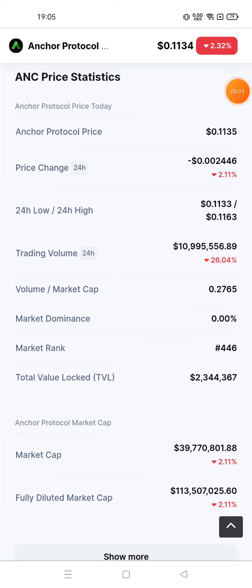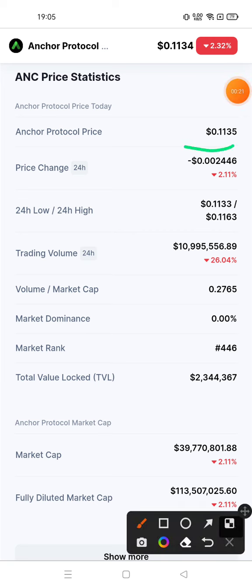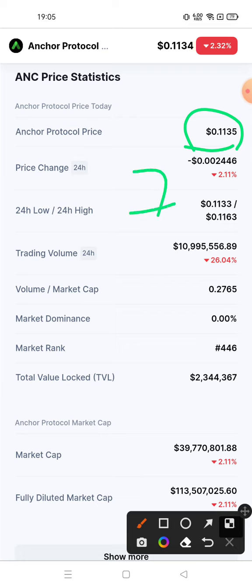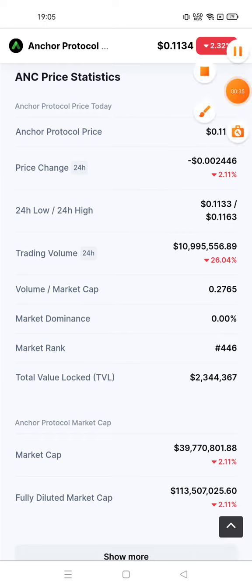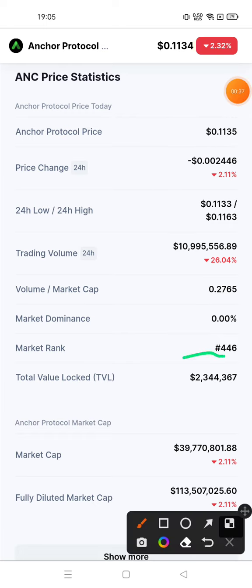Currently, Anchor Protocol price is $0.1135. After 7 days, according to experts, this price can go from $0.1135 to $0.11177. If I talk about market rank, currently the market rank of Anchor Protocol is 446.